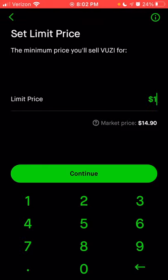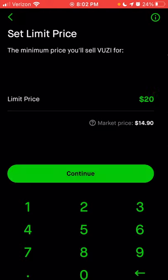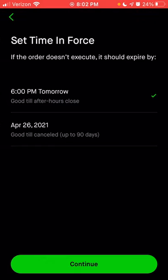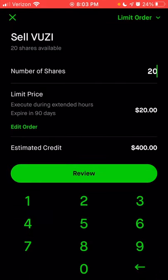That's not how you really want to use a limit price — you usually want to set a limit price higher than the current stock price. So we're going to click edit limit price and enter a higher price, like $20, then click continue. From here you can choose market hours or extended hours: normal market hours are 9:30 AM to 4:00 PM, or extended hours are 9:00 AM to 6:00 PM. Choose extended and click continue. You can also choose how long the order stays open — good for today, or good till canceled for up to 90 days.